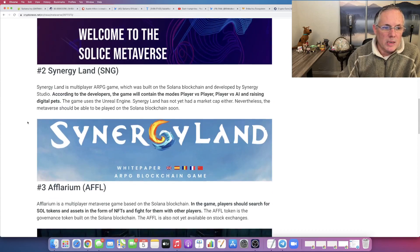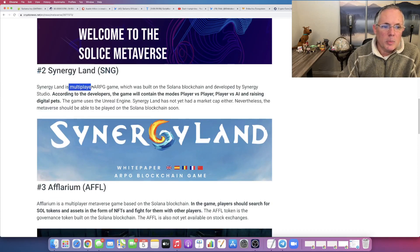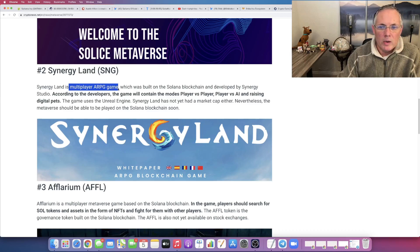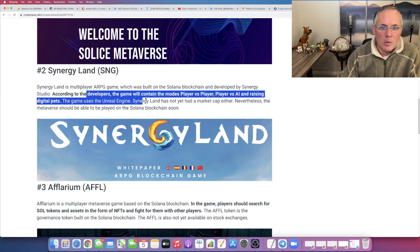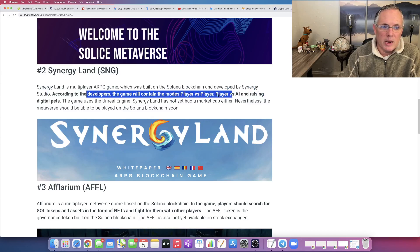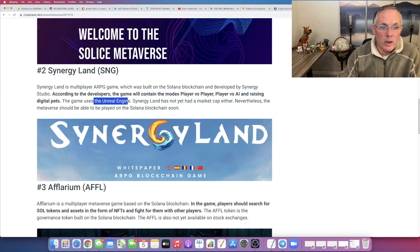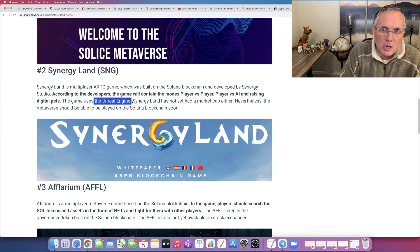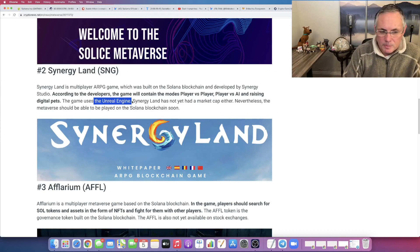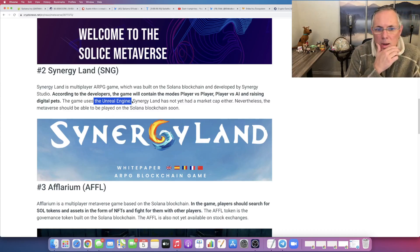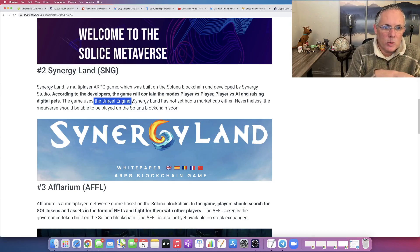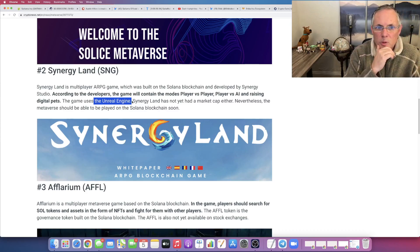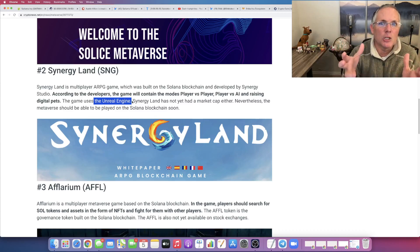Next one is Synergy Land right here. SNG, multiplayer ARPG game, which is cool. Developed by Synergy Studio. The game will contain the modes, player versus player, player versus AI and raising digital pets. By the way, this is really cool. It features the Unreal Engine and you see this evolving more and more. I saw this in a major cool game last week. The Unreal Engine, just to give you some perspective, that is the graphics engine, the software graphics engine that's under some major titles out there,